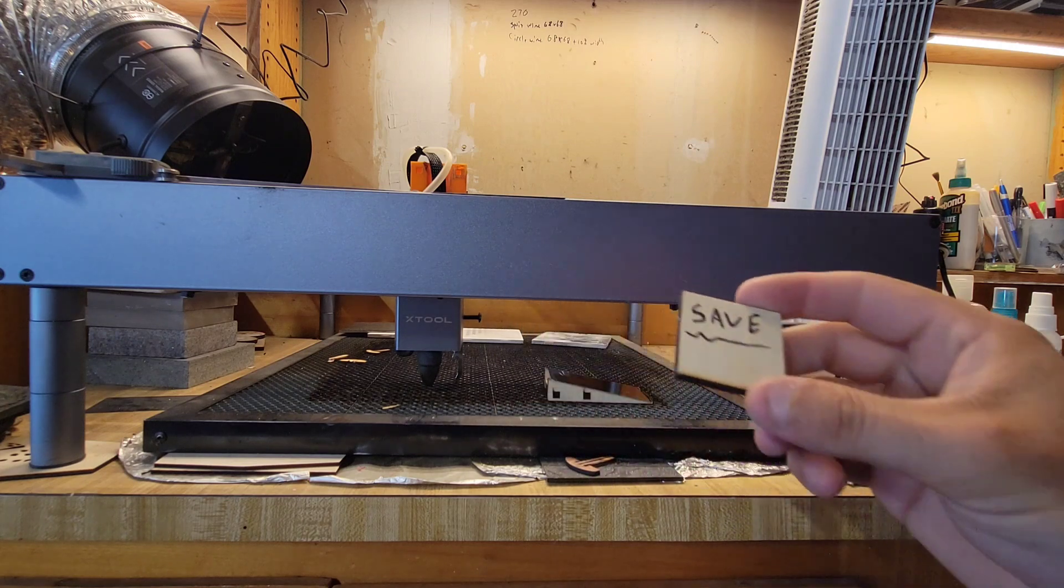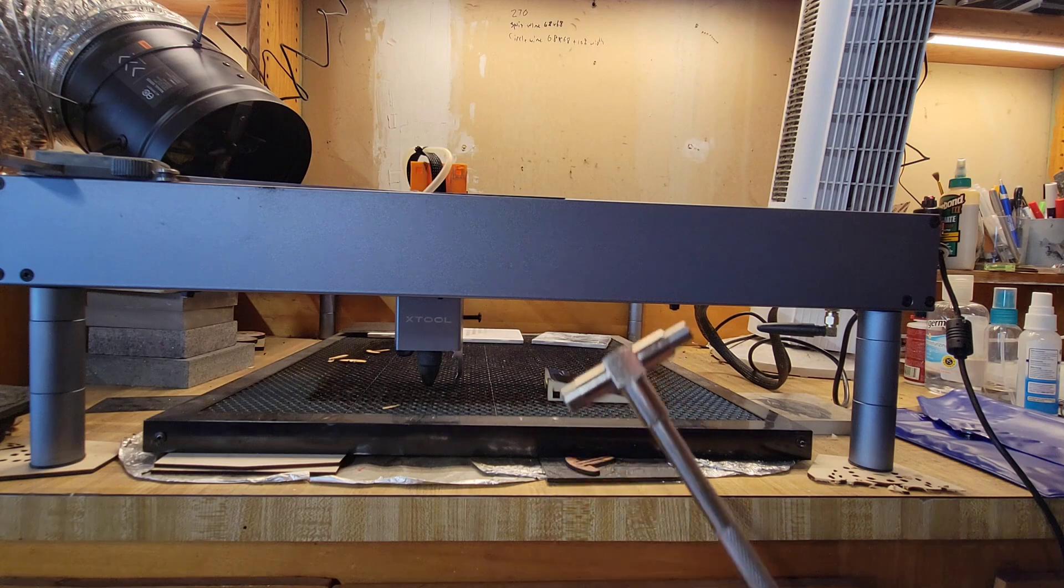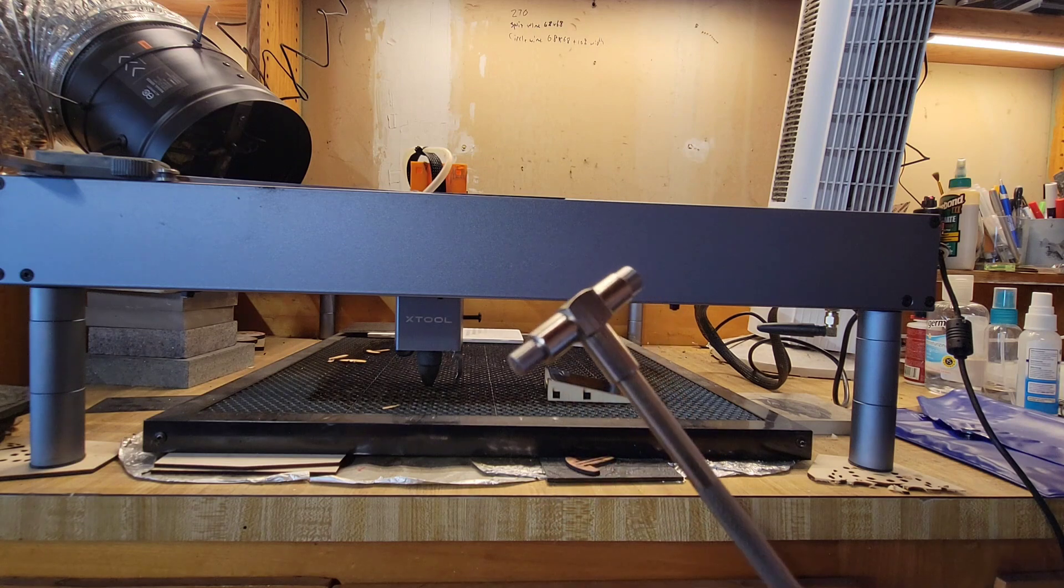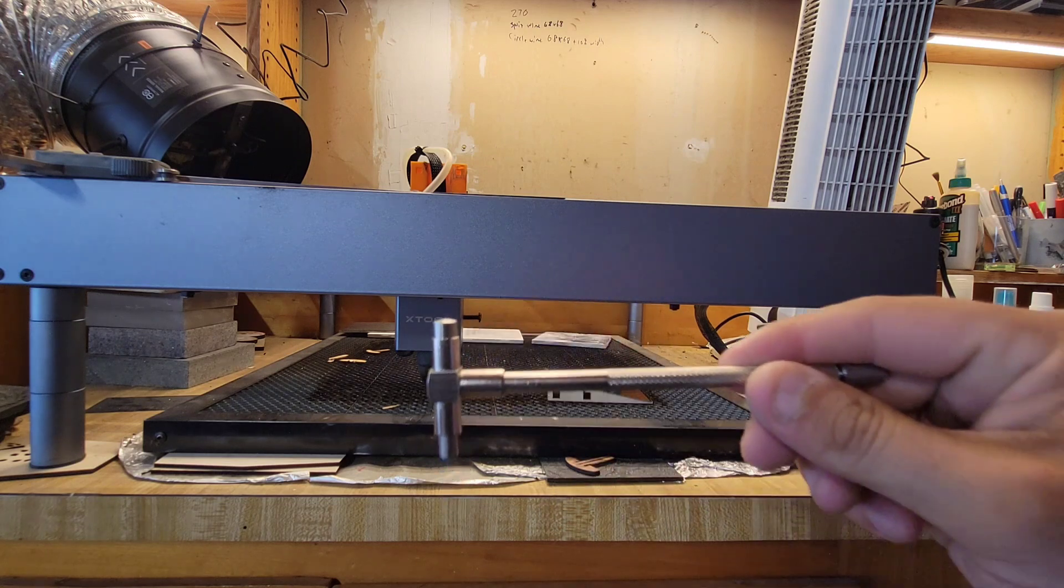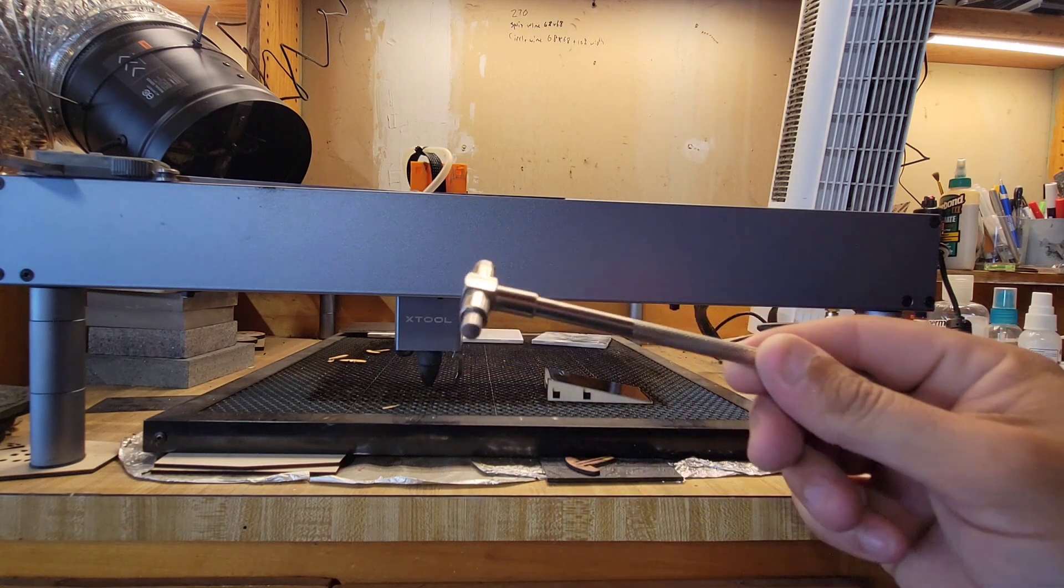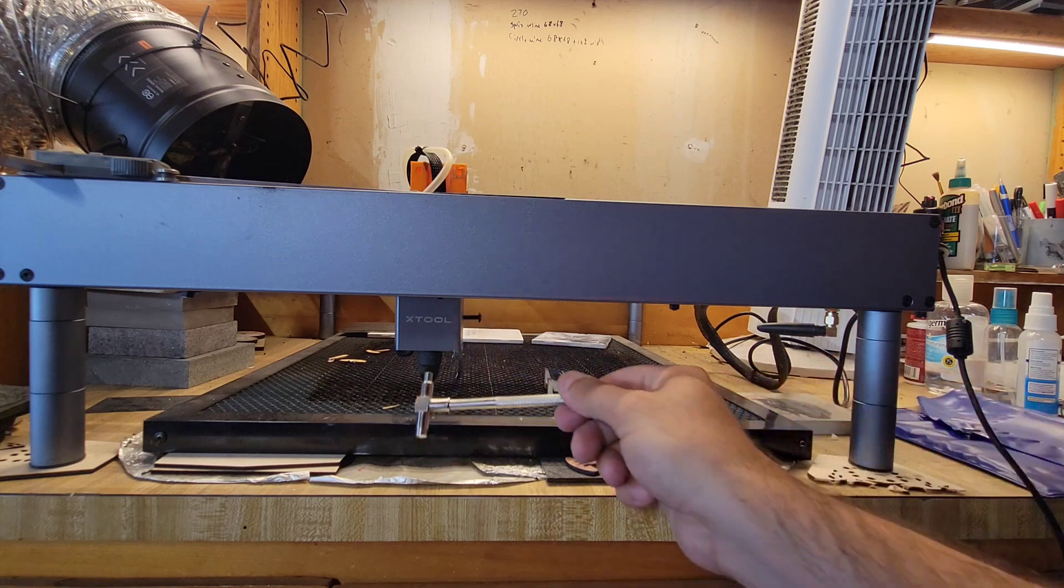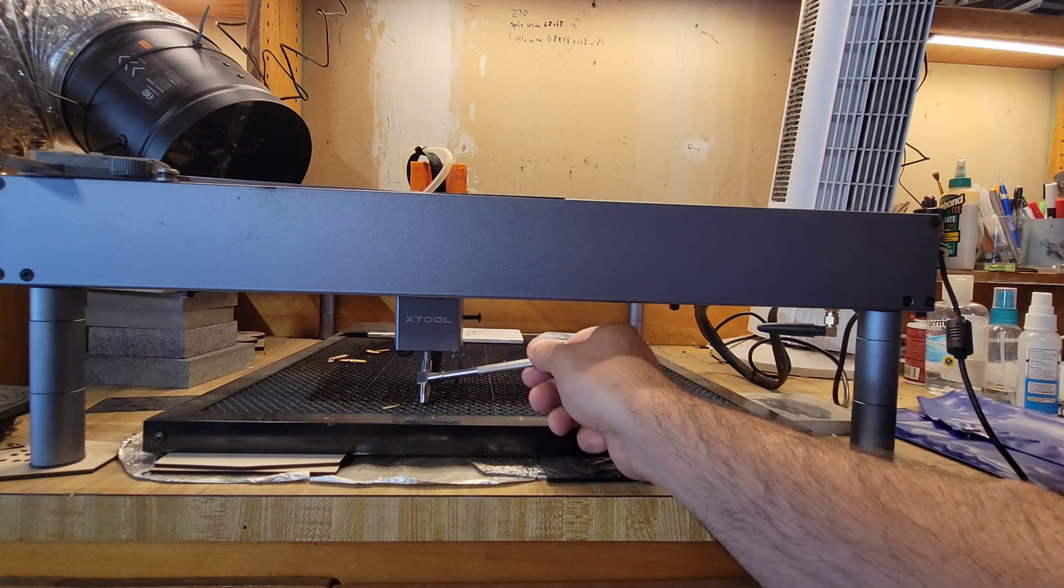You can take it a step further. Once you've gotten this distance, you can measure it with calipers and then you can cut yourself a precision block. Add some plywood or acrylic, use something thick. You see I write 'save' on it because I throw them away all the time.